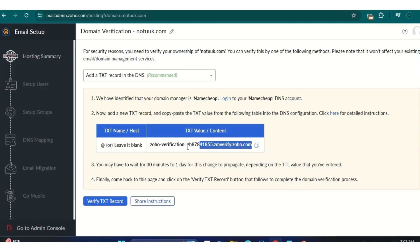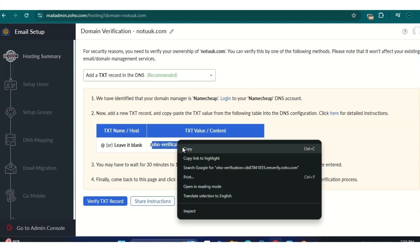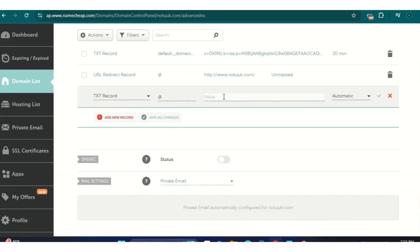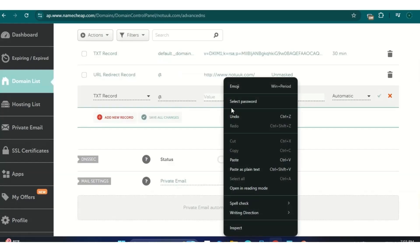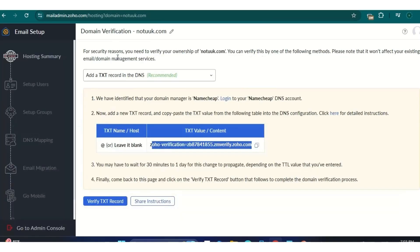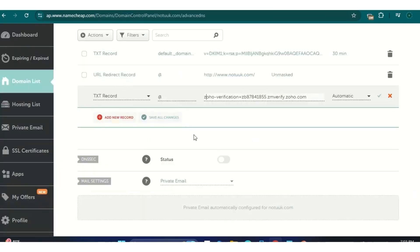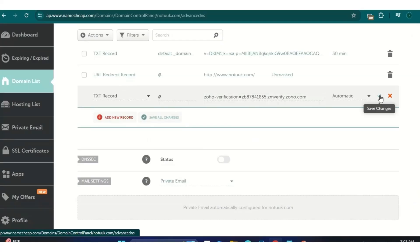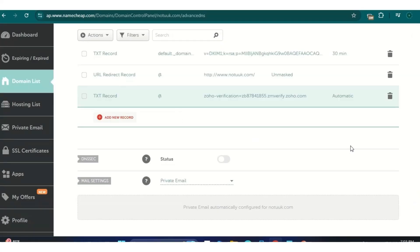The TXT record uses the '@' symbol in the host. Copy the value from Zoho and paste it into the value field. Leave the TTL set to Automatic. I'll correct mine — I didn't copy it correctly the first time — then save the changes.